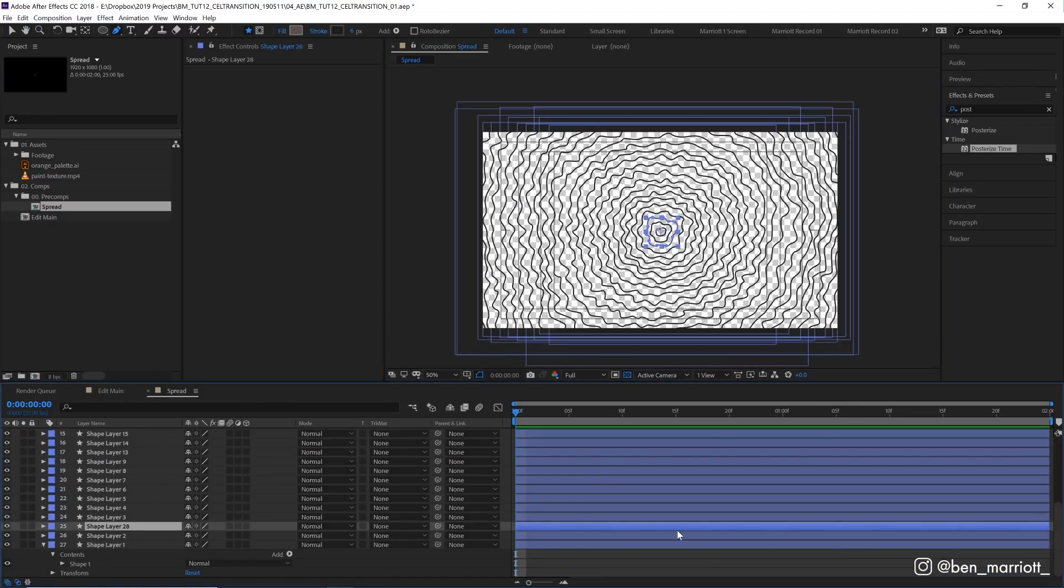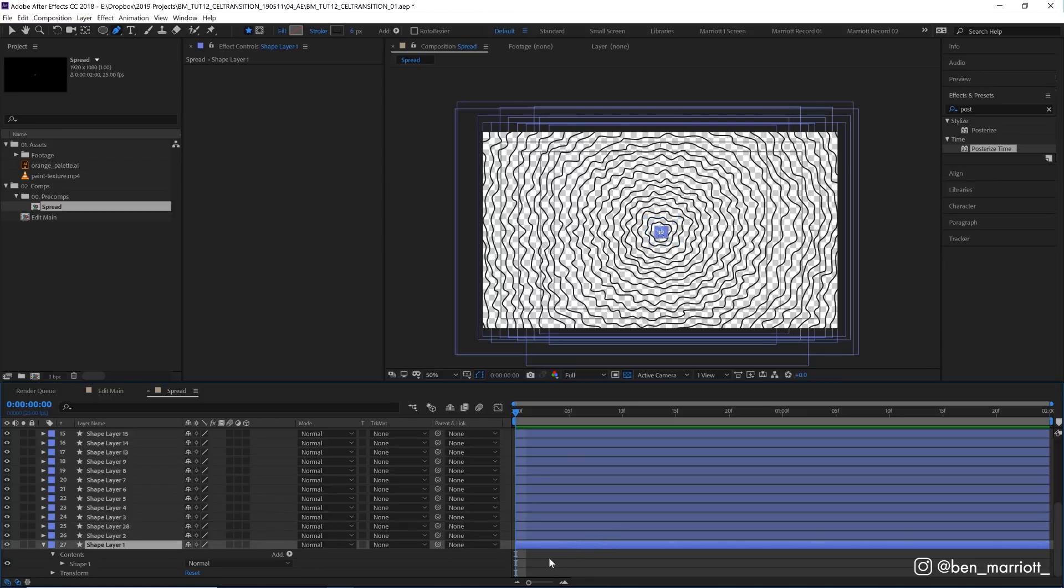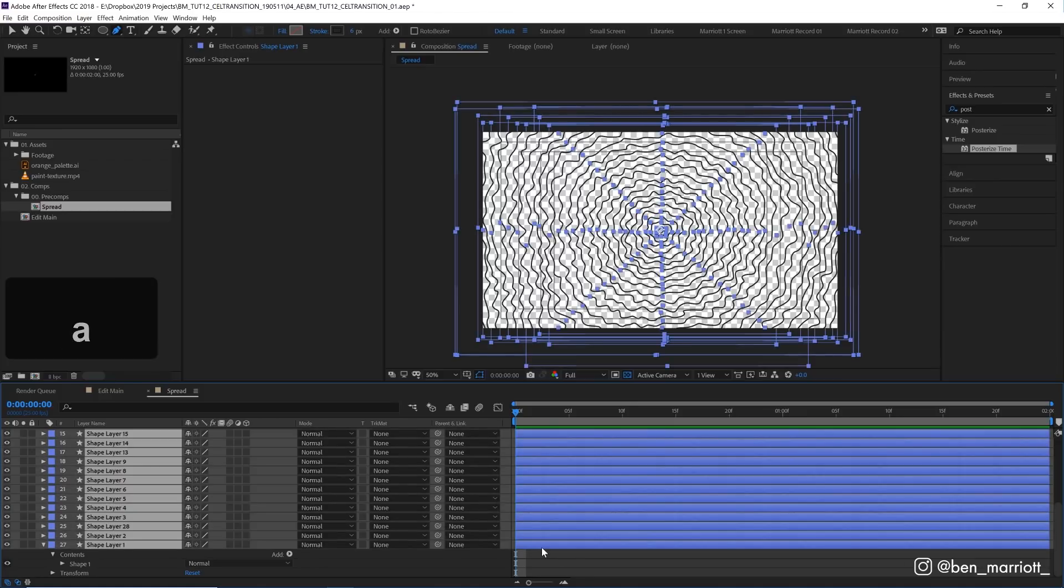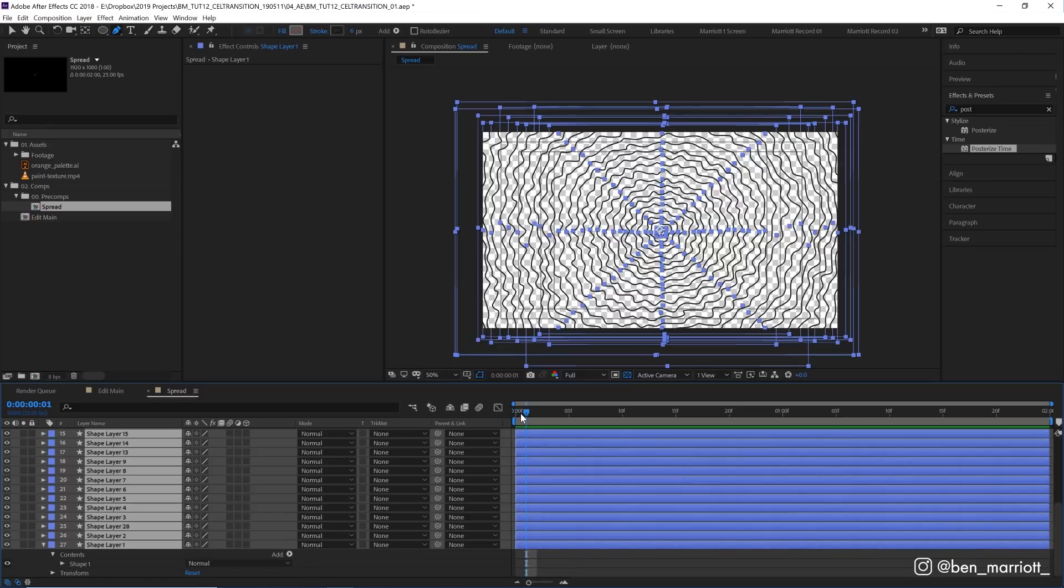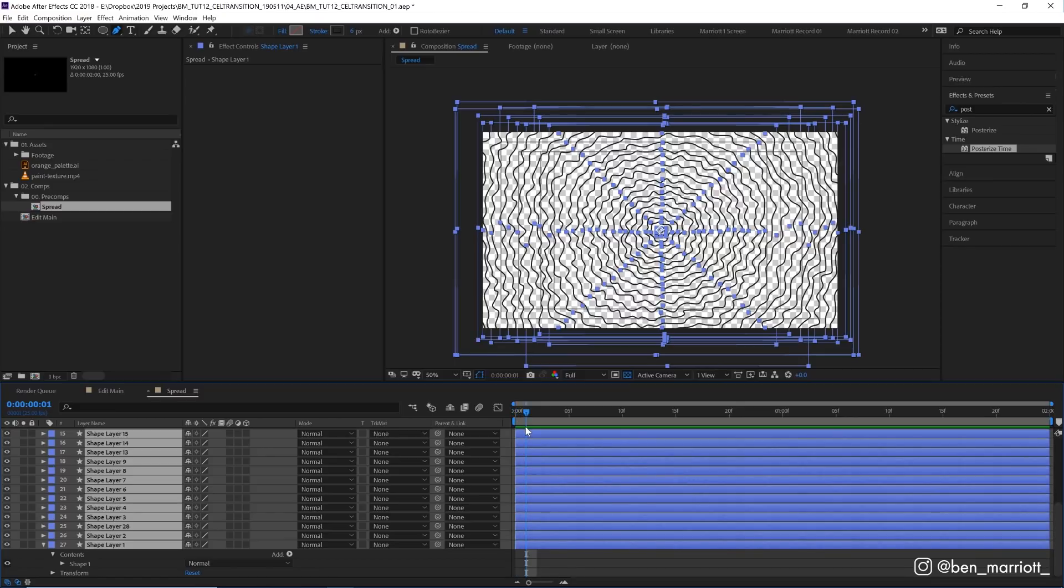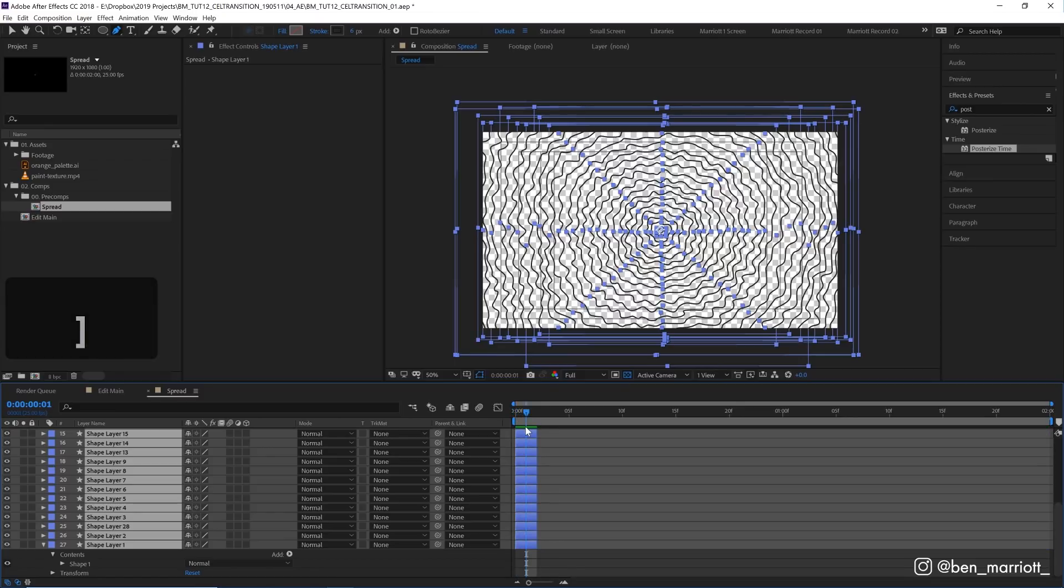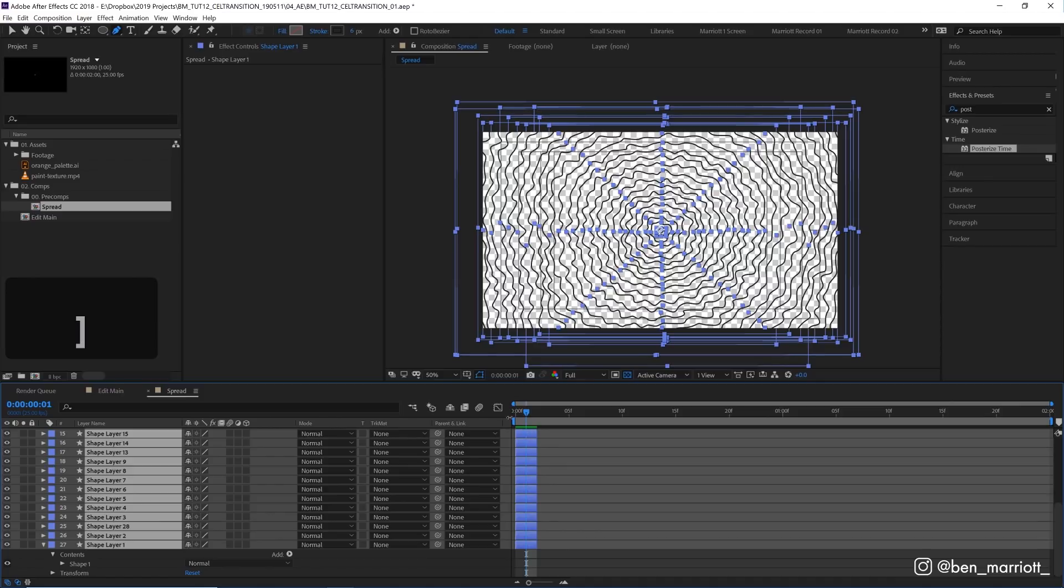Now we're happy with all our shapes, let's sequence them so we can see them animating. To do that, select them all with Ctrl+A, move the playhead to the second frame, hold Alt/Option and click the right square bracket.